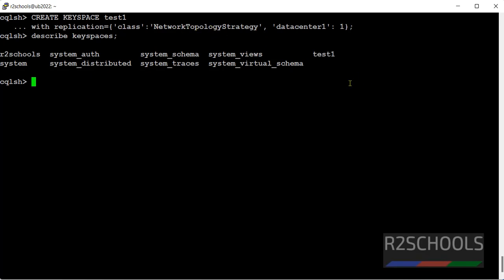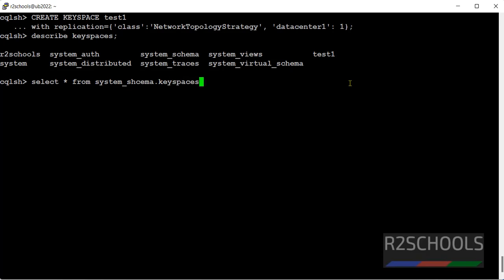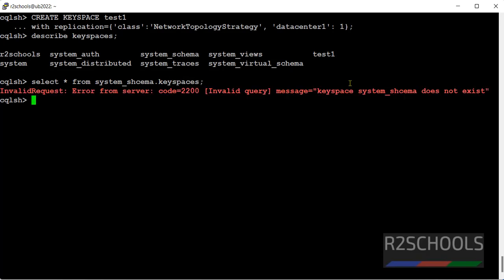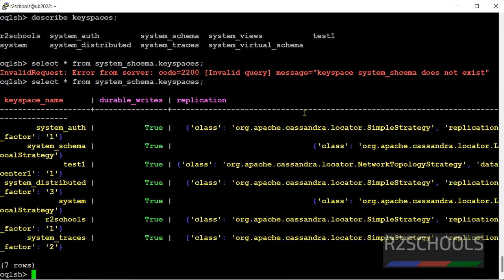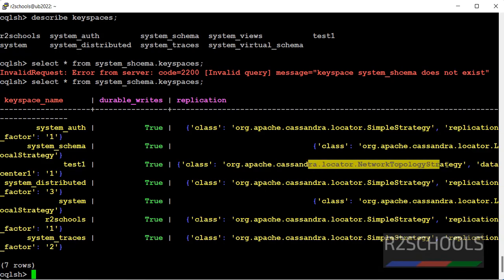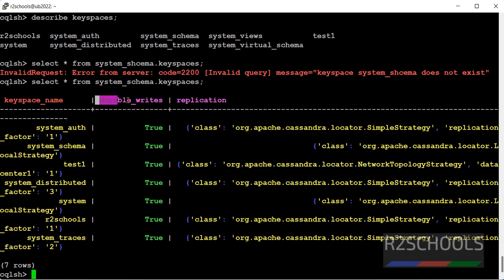Let's verify. Select star from system_schema.keyspaces. Type of error. See, see the new keyspace and its replication type is network topology. Durable writes by default is true.